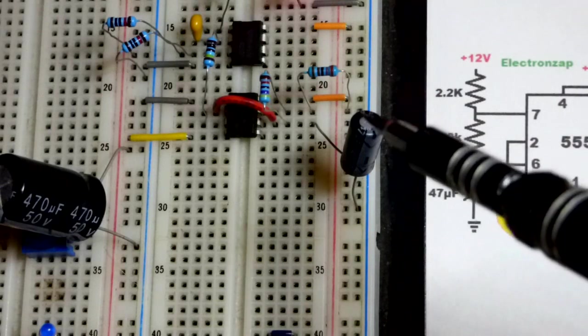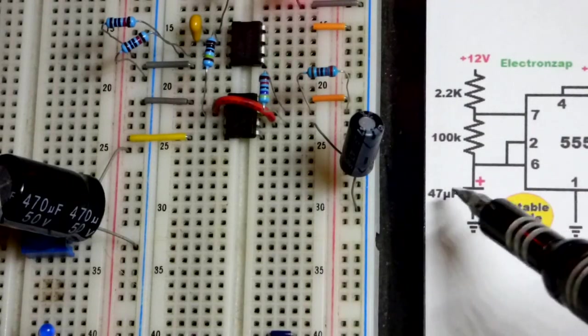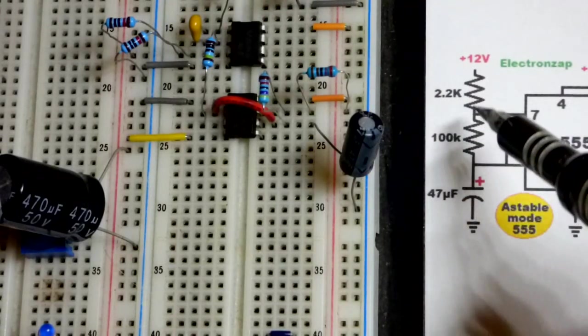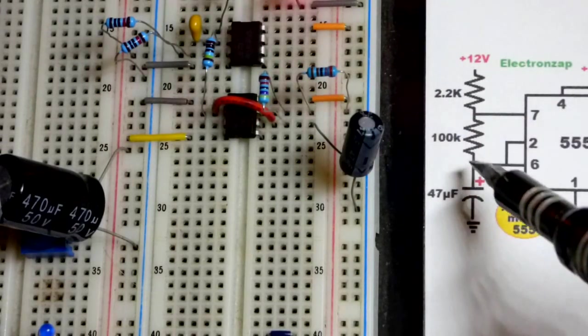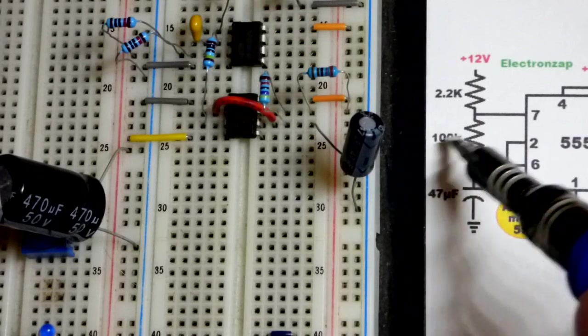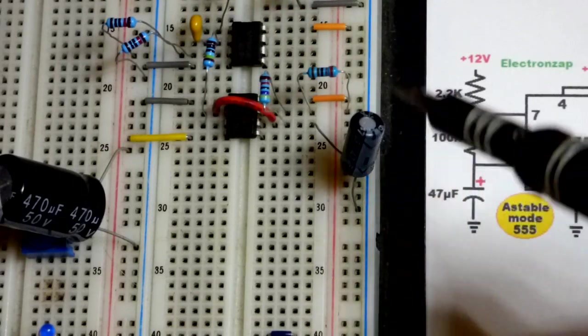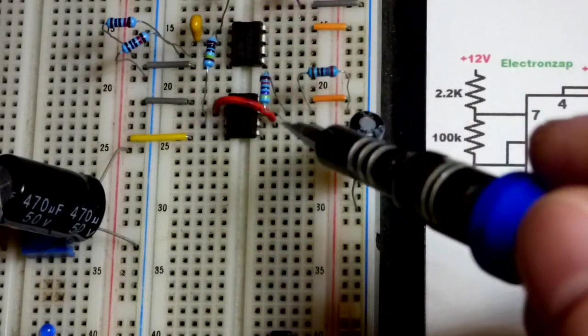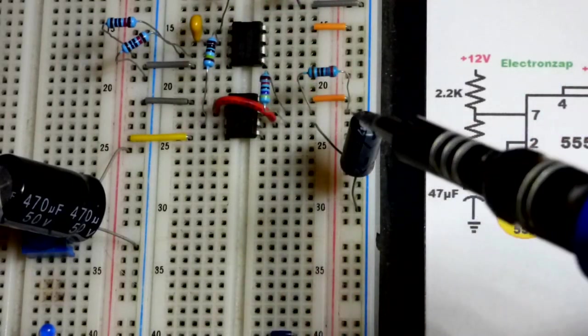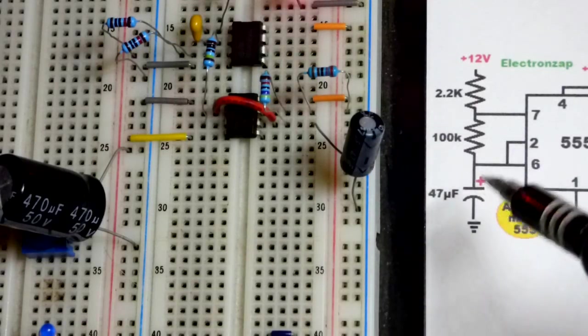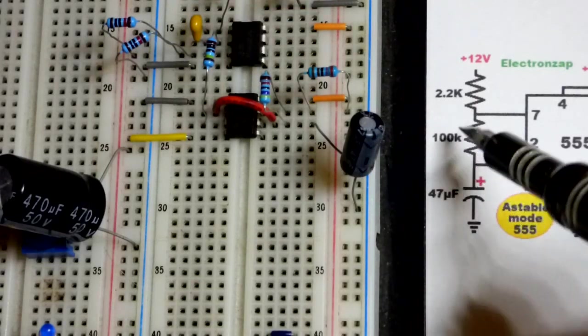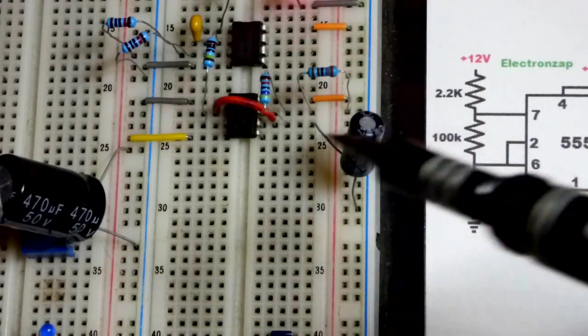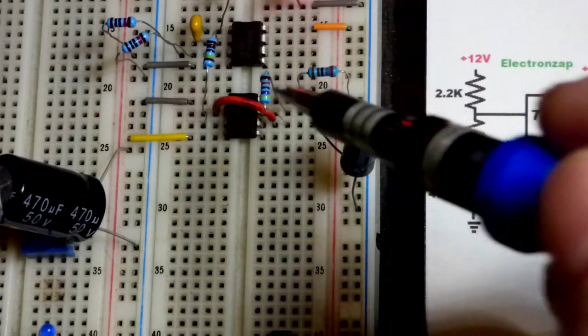For the 555 timer I have a 47 microfarad capacitor there and it charges through two resistors, but 100,000 ohms is the bulk of the resistance when it's charging. That's the main resistance, and when it discharges it discharges through the 100,000 ohm resistor as well.